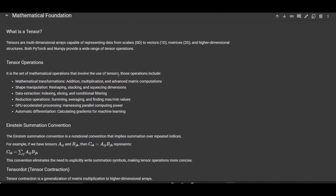A tensor is a multidimensional array capable of representing data from scalars, which are zero-dimensional, vectors which are one-dimensional, matrices which are two-dimensional, and so on and so forth, with high-dimensional tensors that could be 500 dimensions, regardless of the number of dimensions.